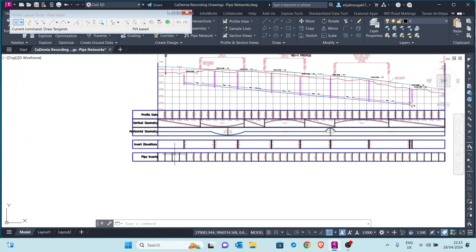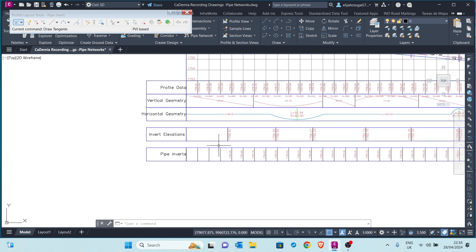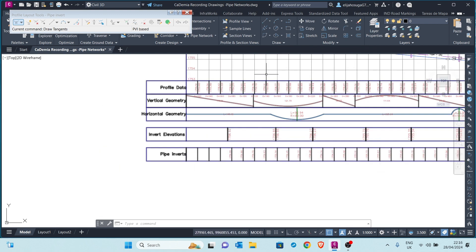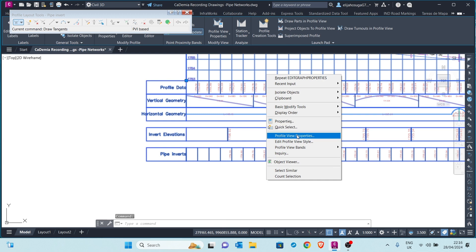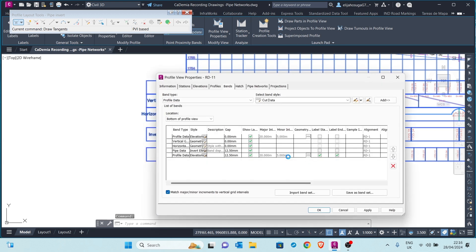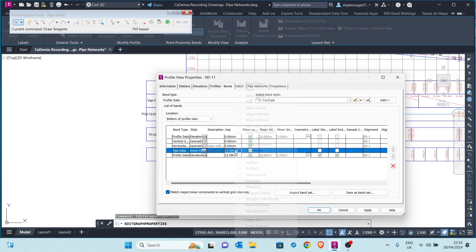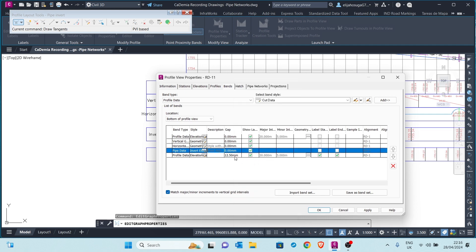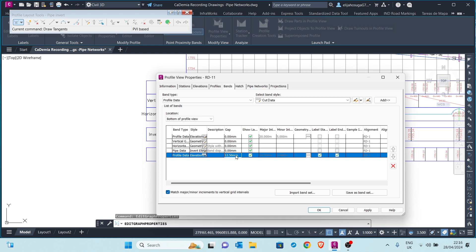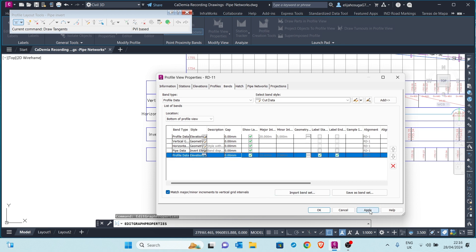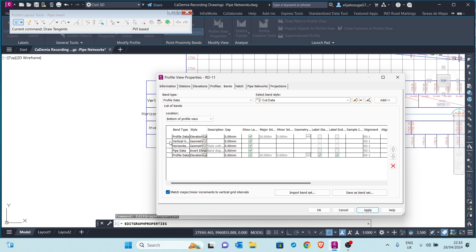If you want to get rid of these gaps it's pretty simple. Click on the Profile View Properties and delete these gaps — just type in zero here and type in zero as well. Apply, and you can see it changes.